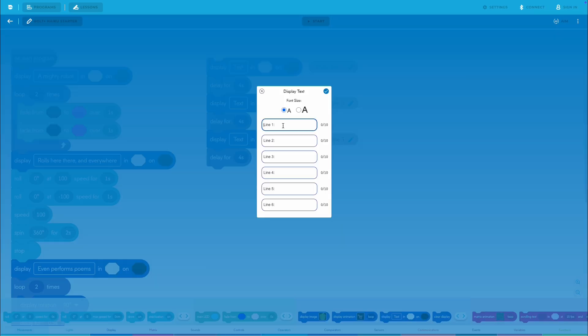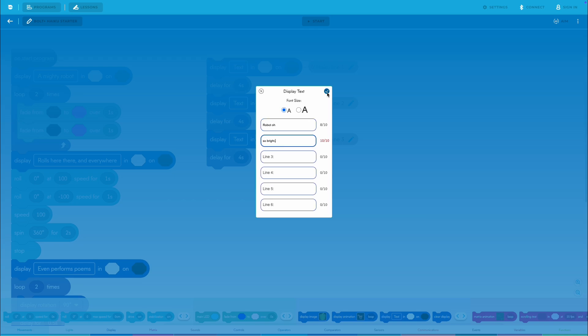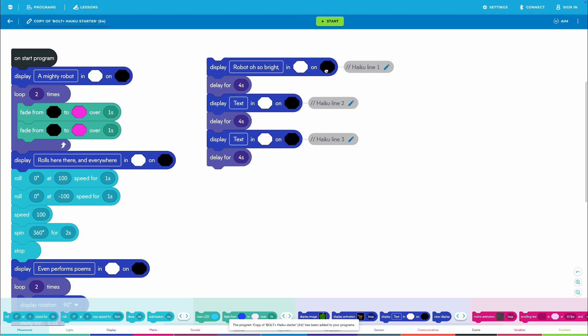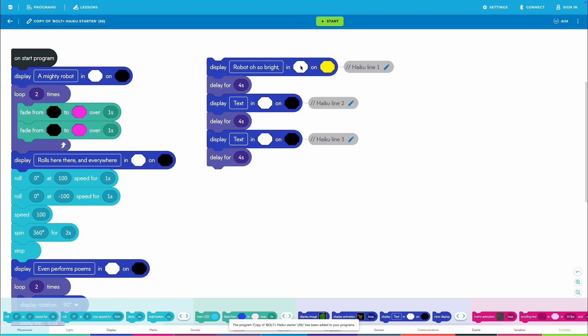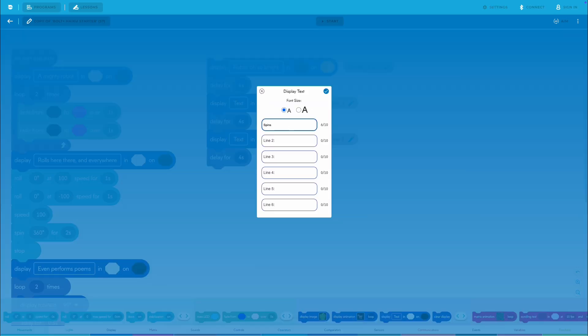Now, students write their own haiku, and then type it into the display blocks to show it on the Bolt Plus screen. If you're looking to save time, ask students to have their haiku prepared before starting the lesson.